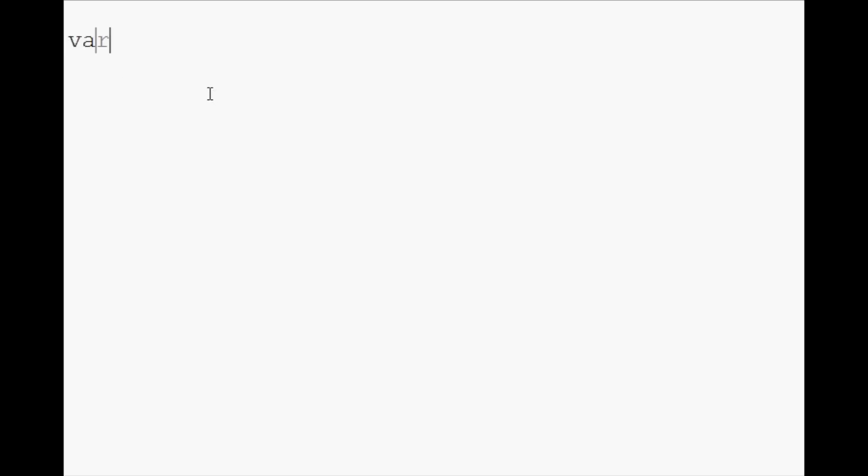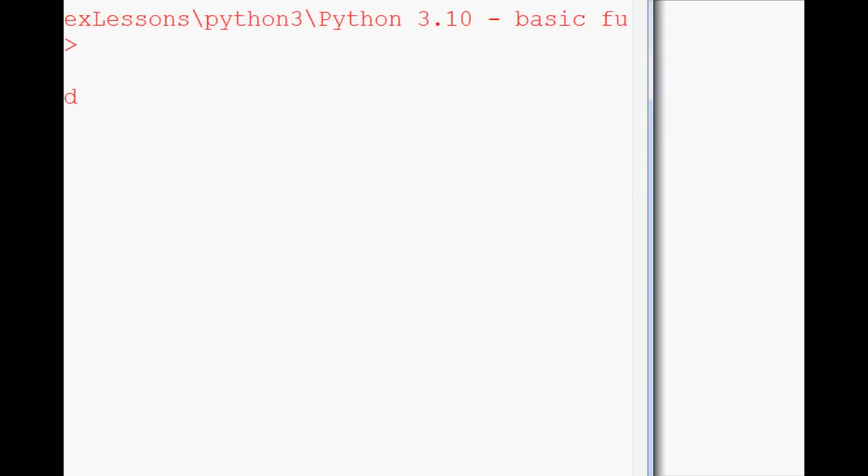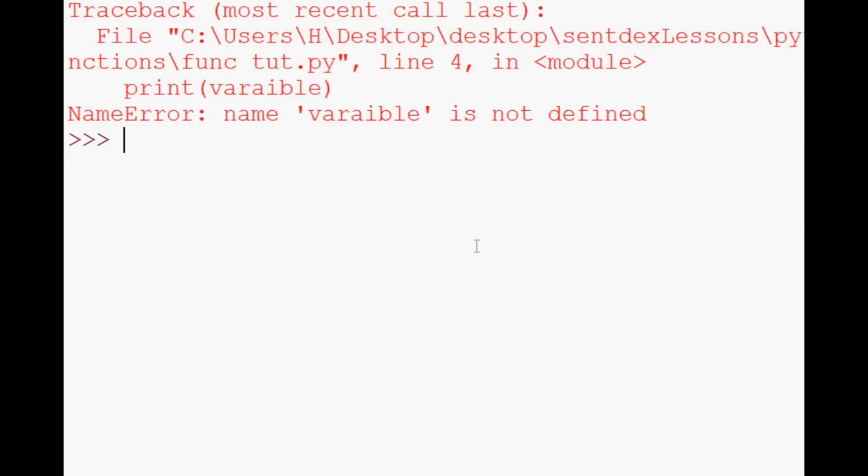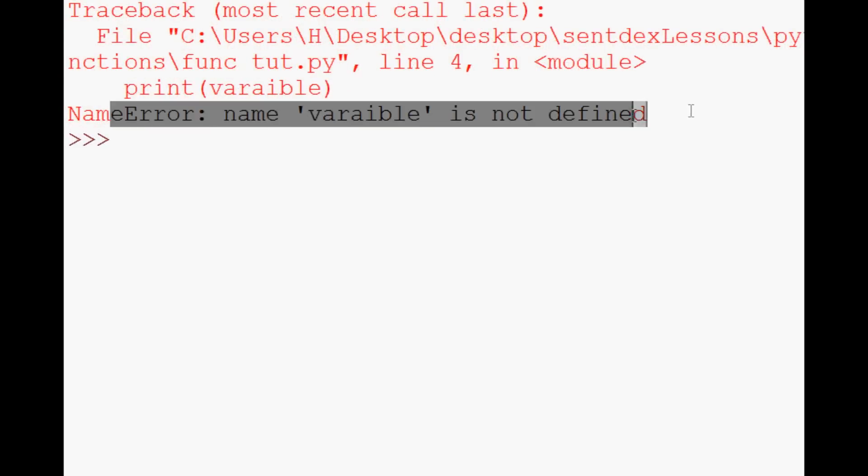The first error that we're going to discuss is name error is not defined. So, an example of this one is going to be variable equals 55 print variable, so we've obviously typoed variable, and we go to run, and we get name error variable is not defined.